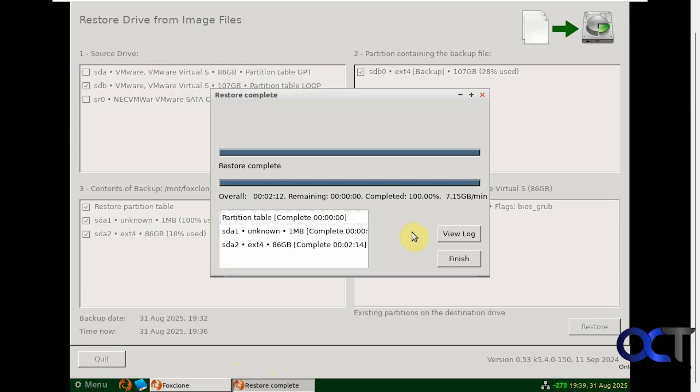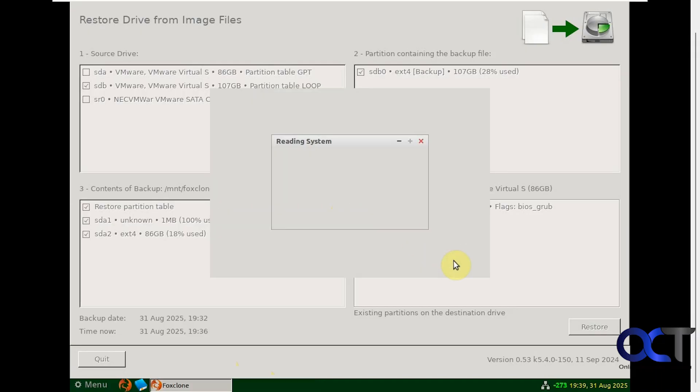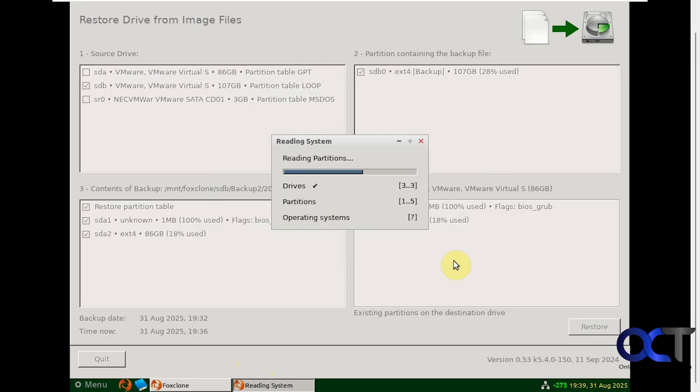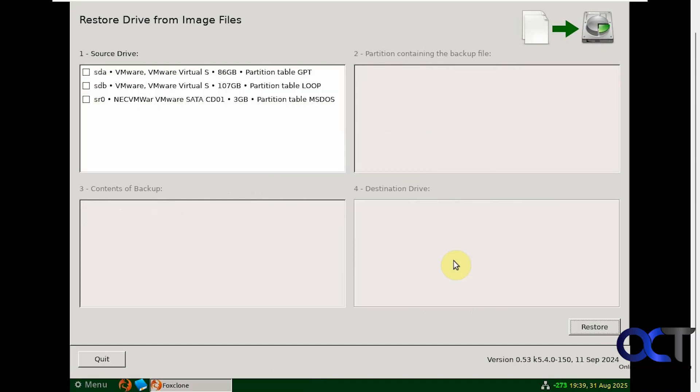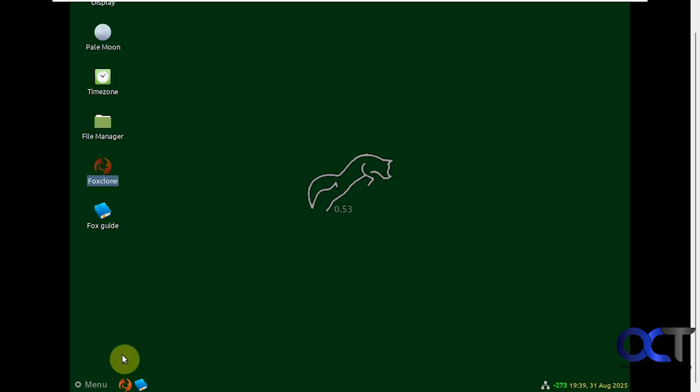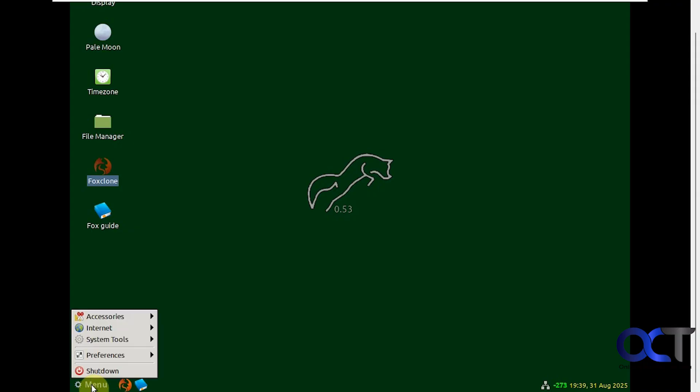The restore is complete. Only took a couple minutes. You can view the log if you want. We're just going to click on finish. Just going to read the drive again. Click on quit. Now we're going to boot back into Linux and see if the restore process was successful.